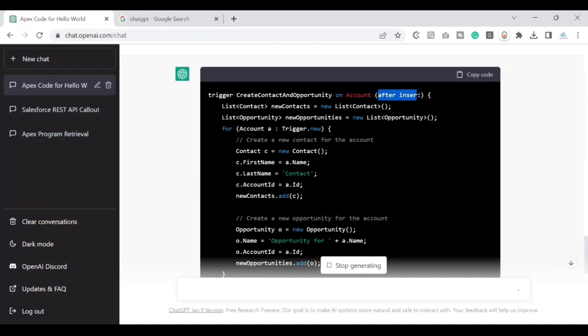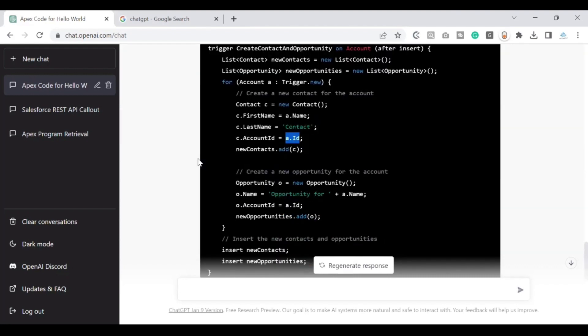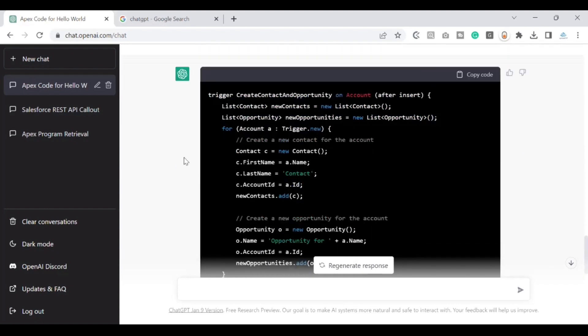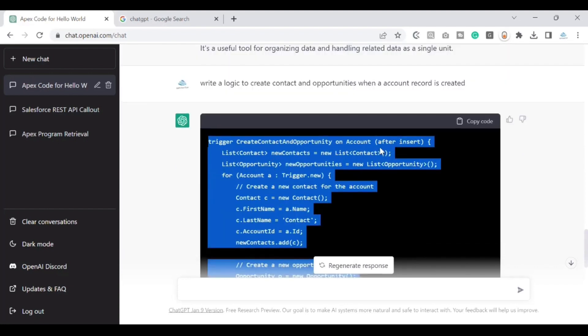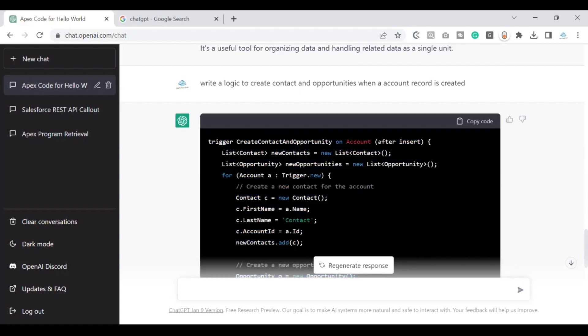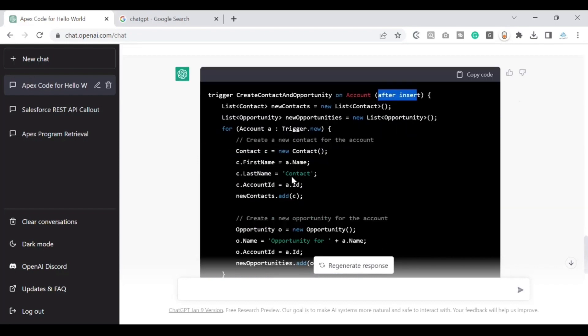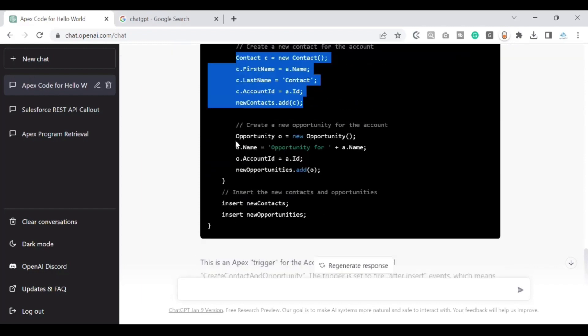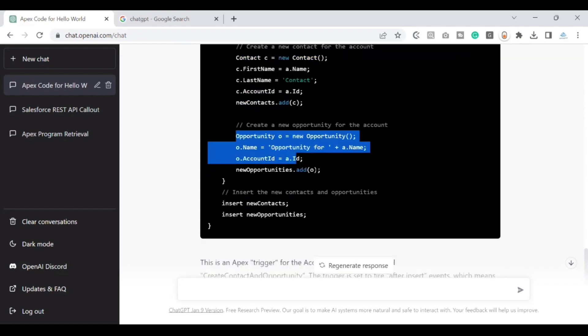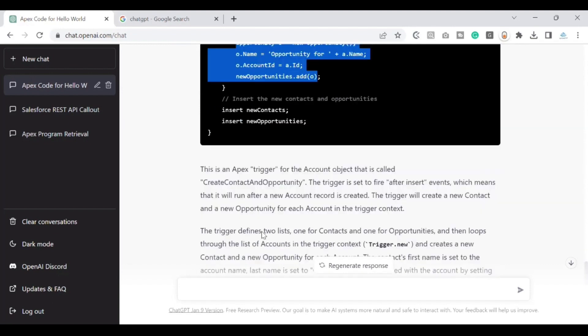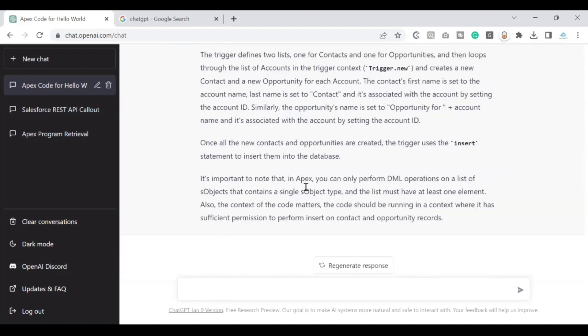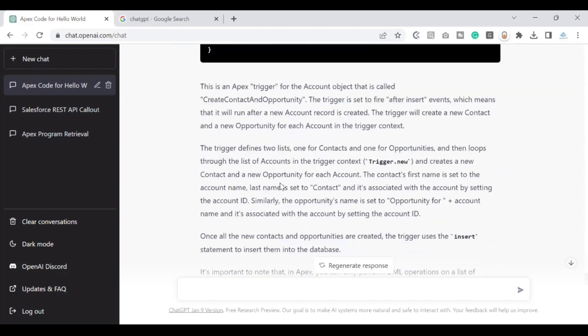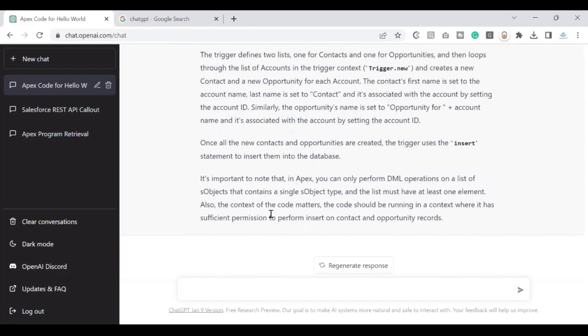Also, it knows that where does it need to write this logic. So it has written it in after insert by the time we have this account ID, which is so cool. This logic is by far the most well thought. It knows the basics of the trigger and knows how exactly it needs to fetch this account ID. And it knows how to associate these contacts with the account that has been inserted. Similarly, the opportunities. It also has given us the information of what exactly this code is doing, which is quite cool. So far, I'm happy with this trigger and apex part.